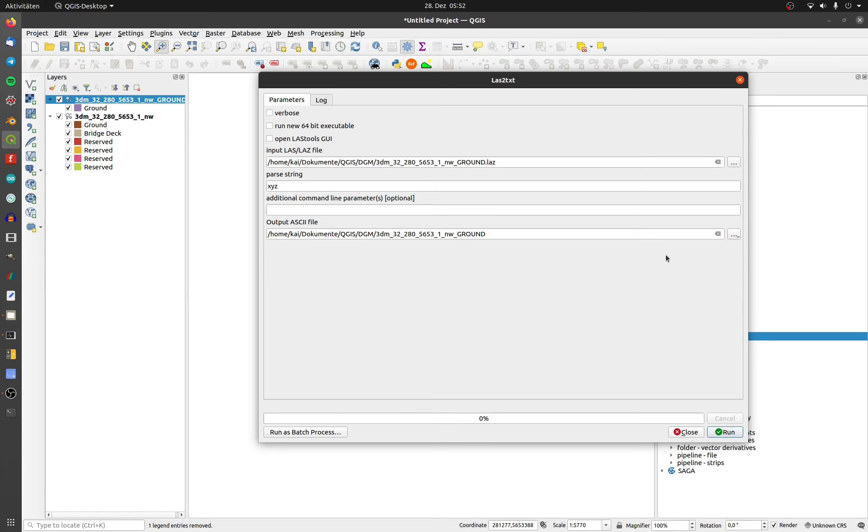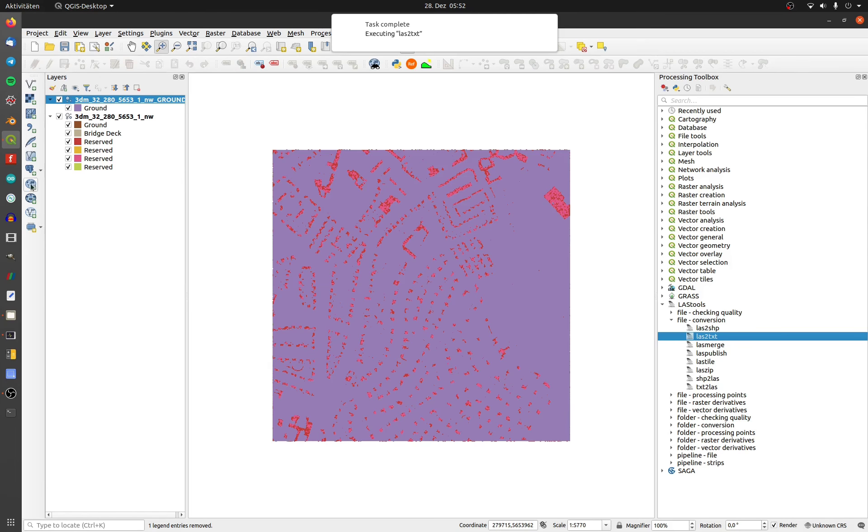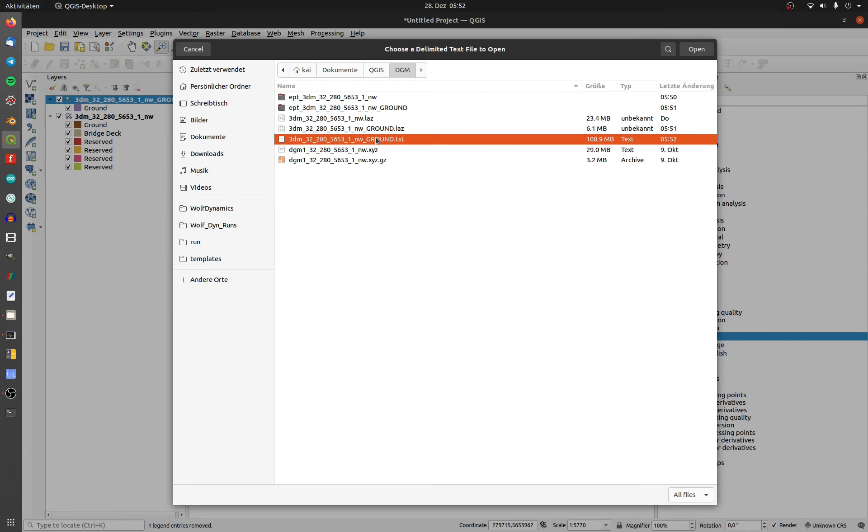I will add the exported TXT file. Choose add a delimited text layer. Choose the file and set the right X, Y, and Z field.